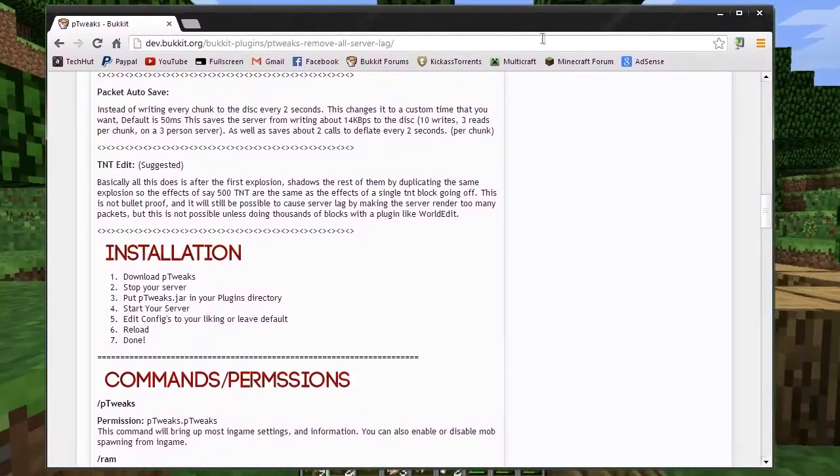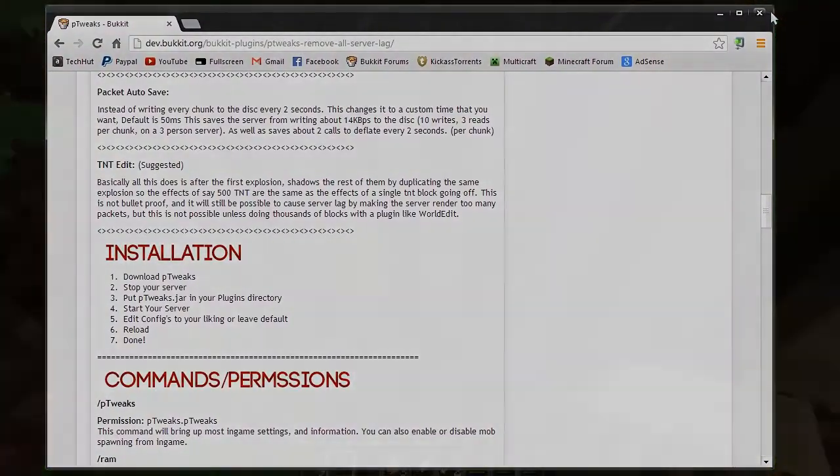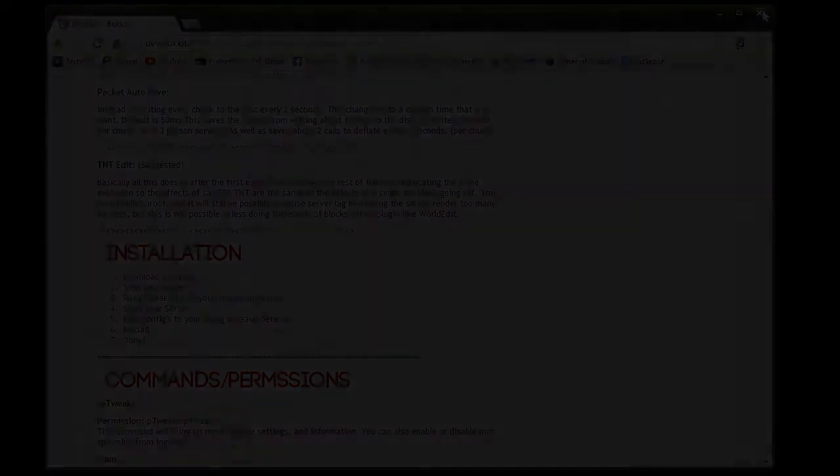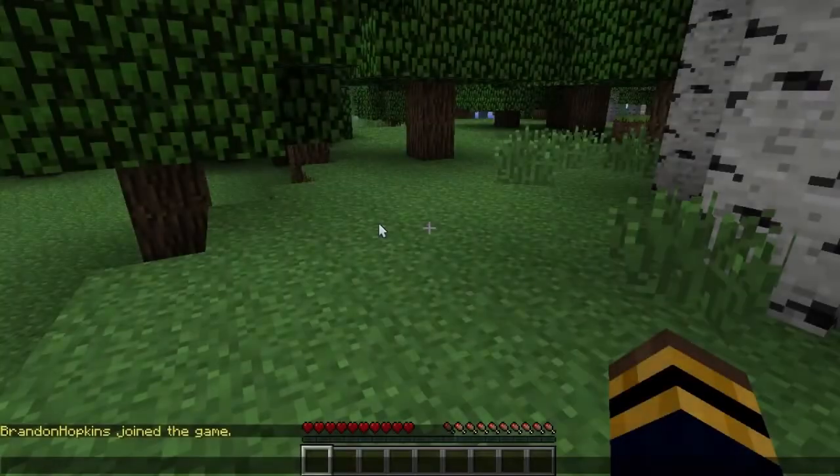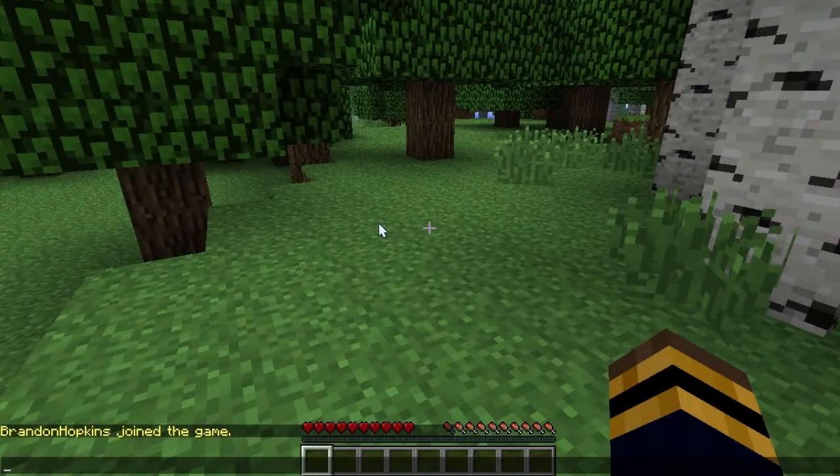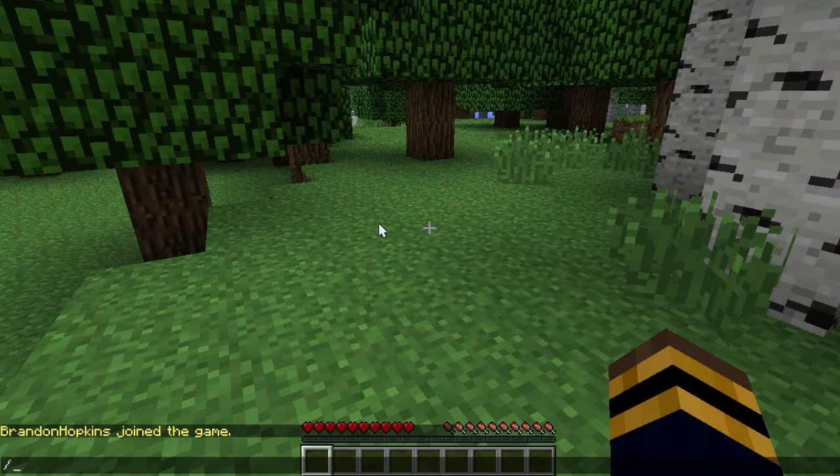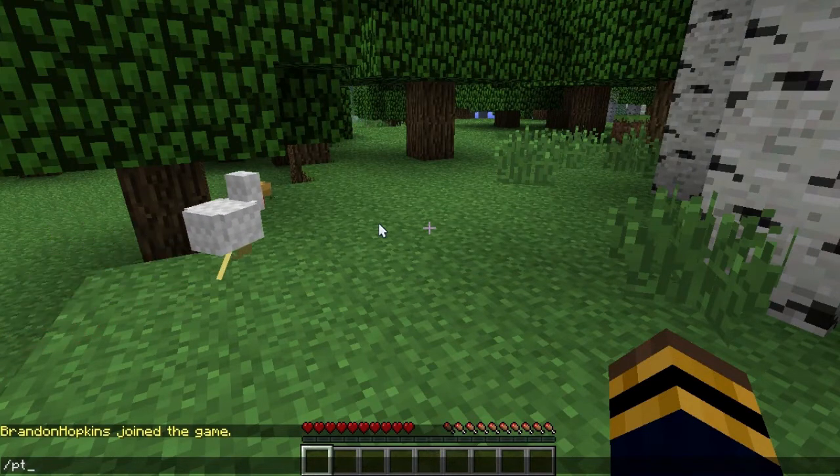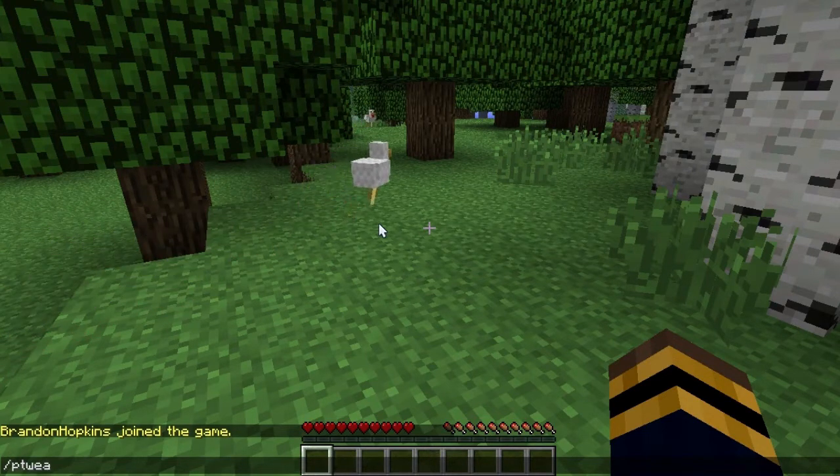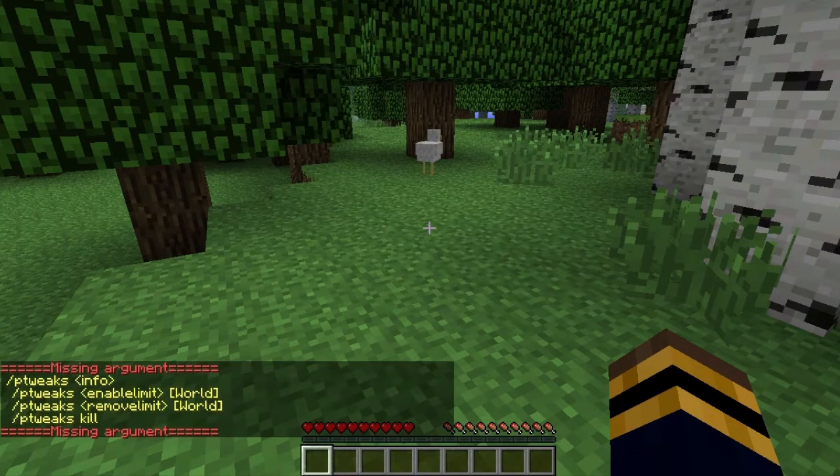Now I'm going to bring up Minecraft and show you how this works. The first thing I'm going to do is show you the P-Tweaks command. All you do is type forward slash P-Tweaks just like that. Hit enter.